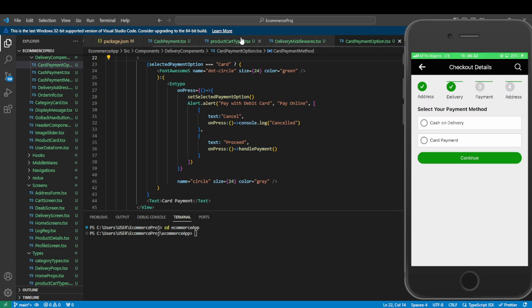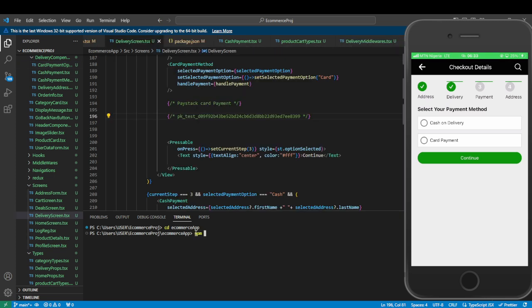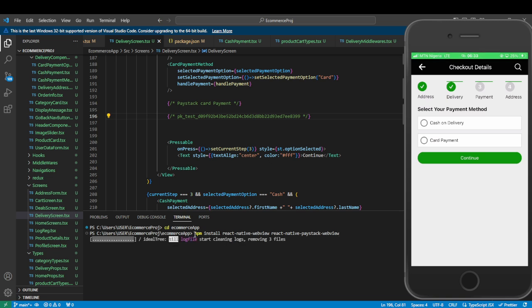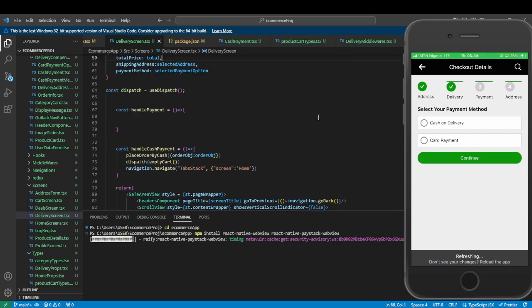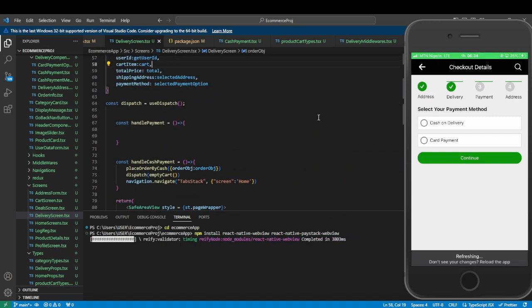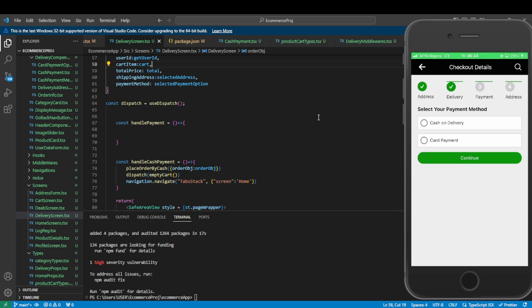Before we do that, we need to install some packages. We're going to run npm install for two packages: react-native-webview and react-native-paystack-webview. These are the two packages we'll need. While they're being installed, we'll write the API to connect our Paystack. They've been successfully installed.